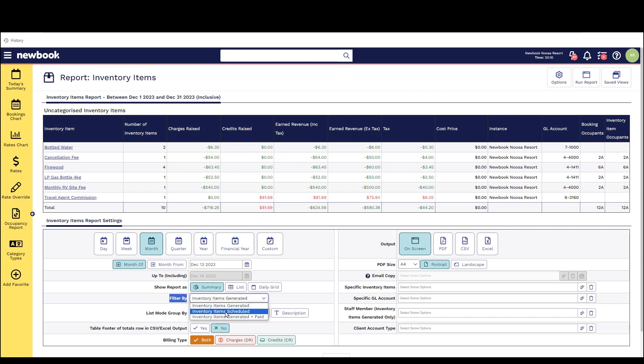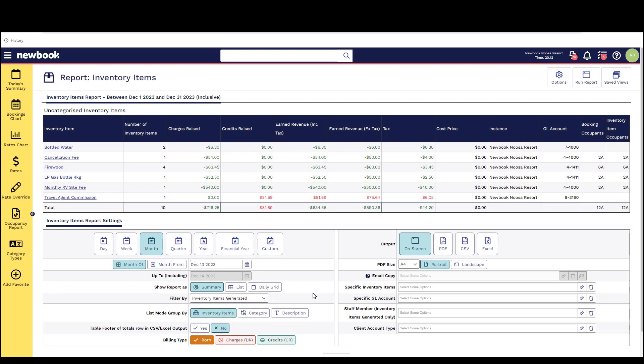Scheduled is great to look at for future dated items that are occurring on future bookings that have not yet raised onto the account as maybe they have not checked in. The final one is looking at ones that have been raised onto the account but also paid. So there's a few options that you can look at depending on the type of information you're wanting to pull from this report.